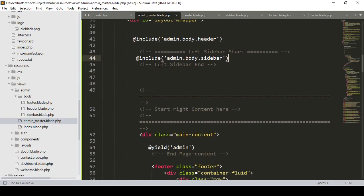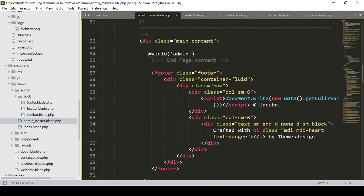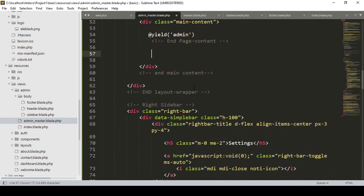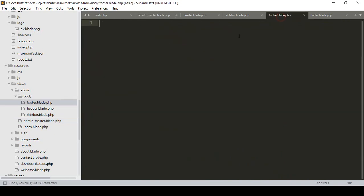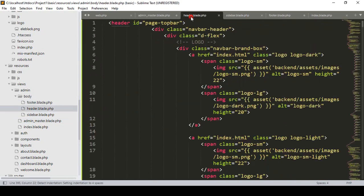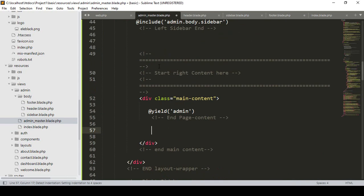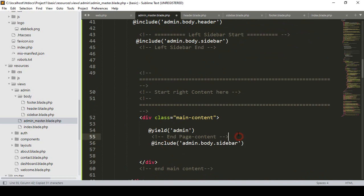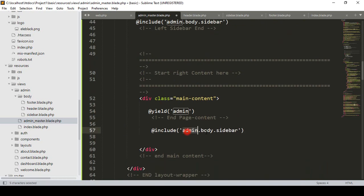There is also the footer part. I select the footer, cut it, paste it into 'footer.blade.php'. Then back in the master I include it with @include('admin.body.footer').